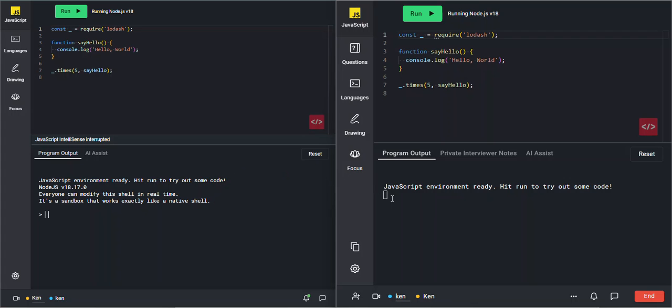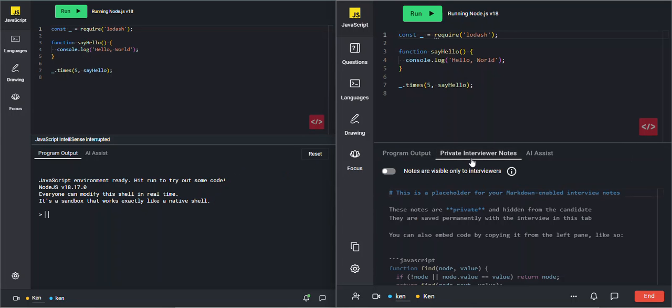One thing you will have access to that your candidates won't is these private interviewer notes. These are notes you can take during the interview itself or after the interview is over for reference.